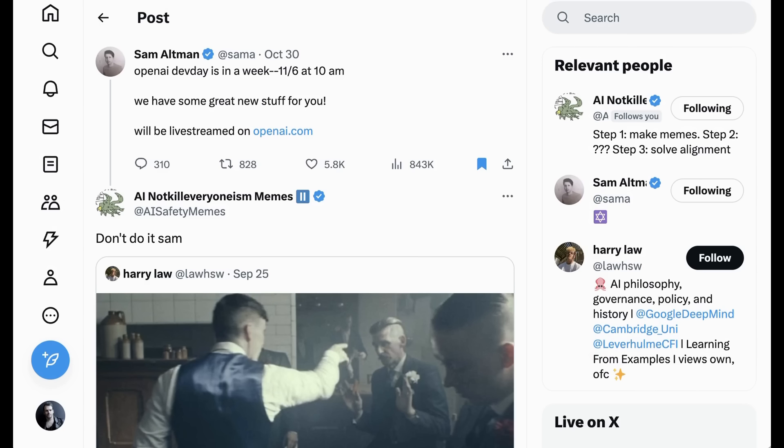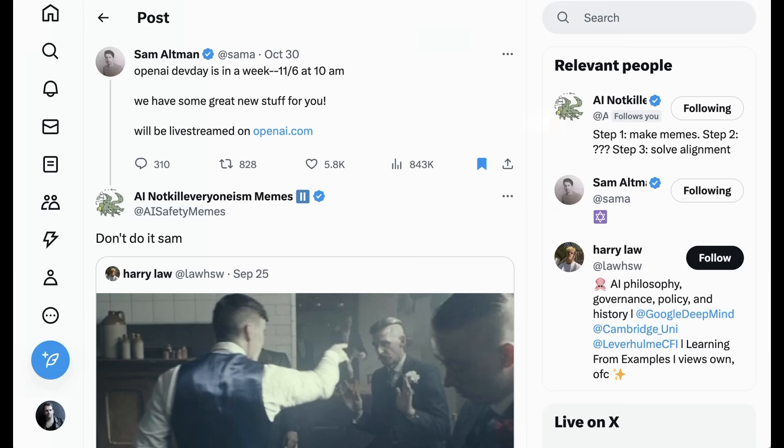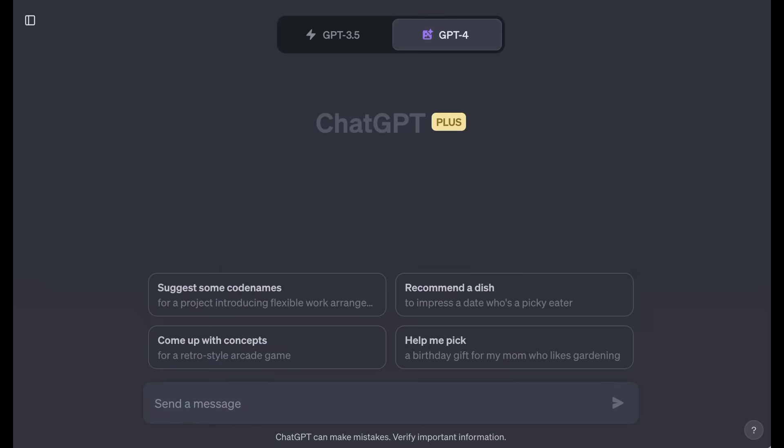Instead, what we're looking at is a set of recent updates from OpenAI around ChatGPT in advance of the event, and what they suggest about how OpenAI sees what it's actually building. So first, let's look at what has changed.